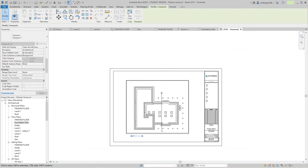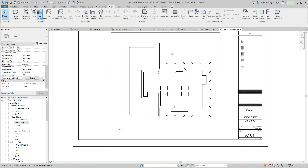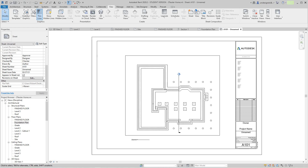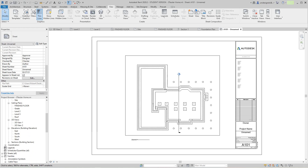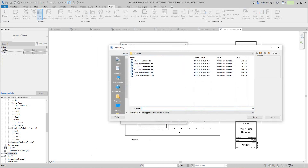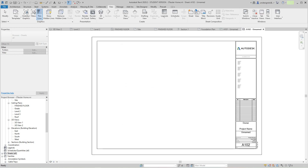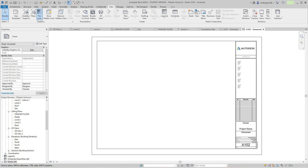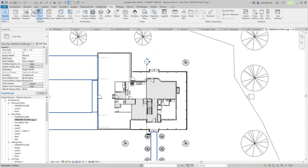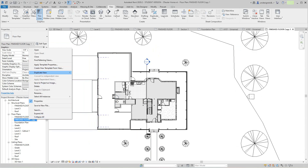Probably all our plans will be a quarter inch because that fits rather nicely. That's our foundation plan. The next one we'll do is our floor plan, so we'll go and add another sheet and load the 30 by 42. For the finished floor plan, I want to duplicate this view with detailing and rename it.